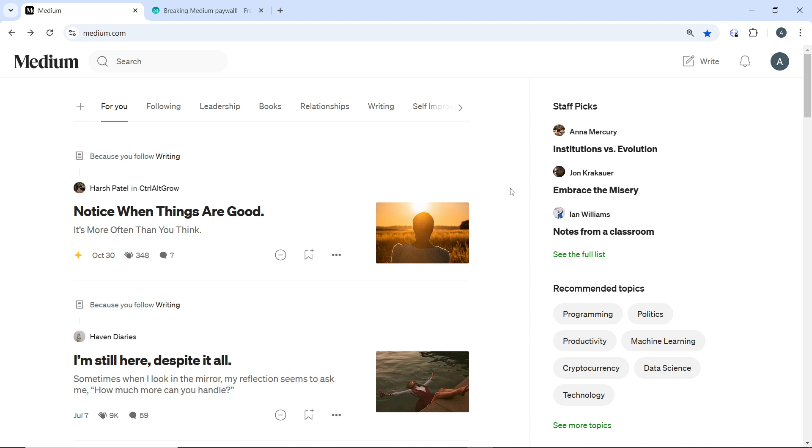If you've reached your limit, you can still enjoy the free articles available each month without a subscription. And if you're particularly interested in certain authors or publications, just follow them to receive updates on their latest posts.